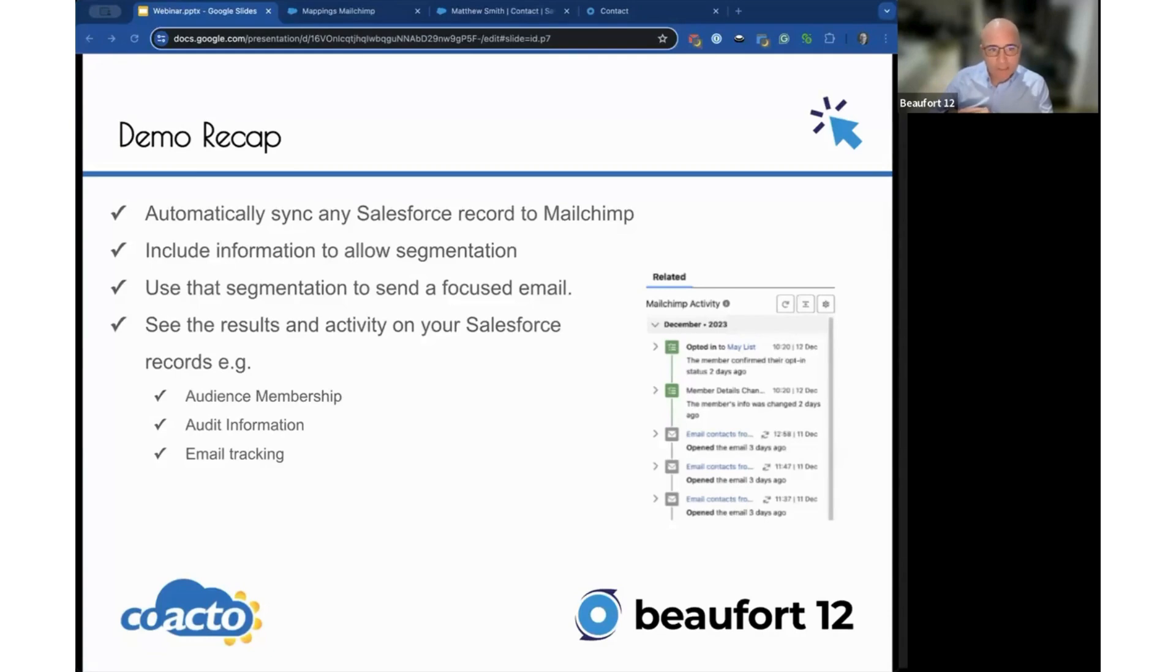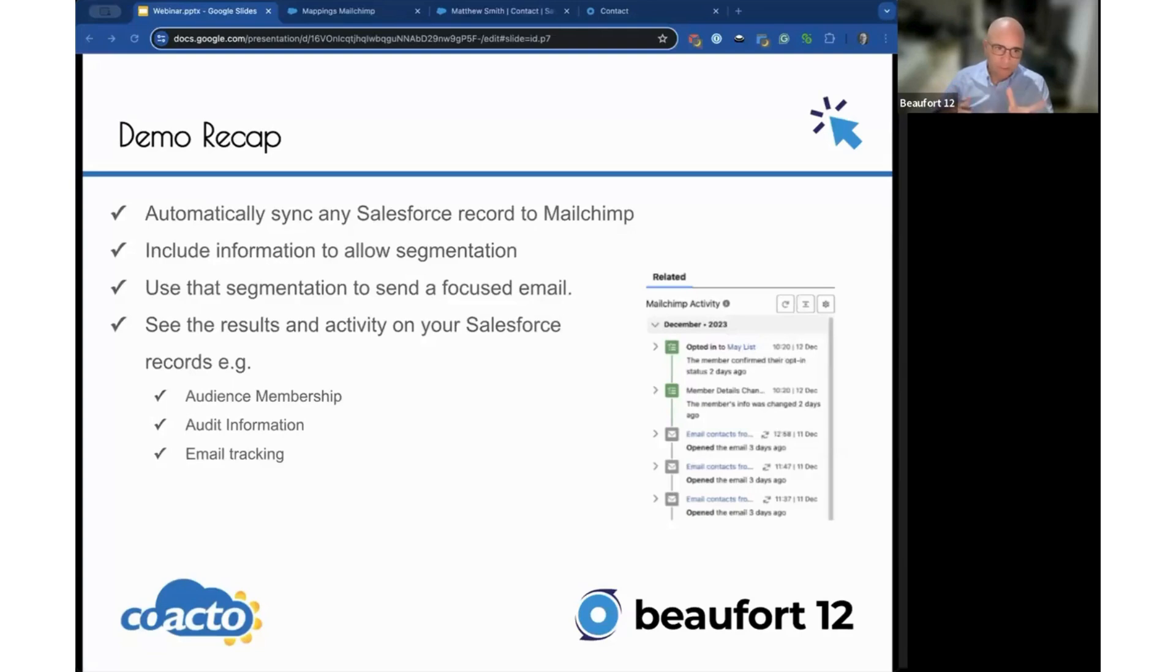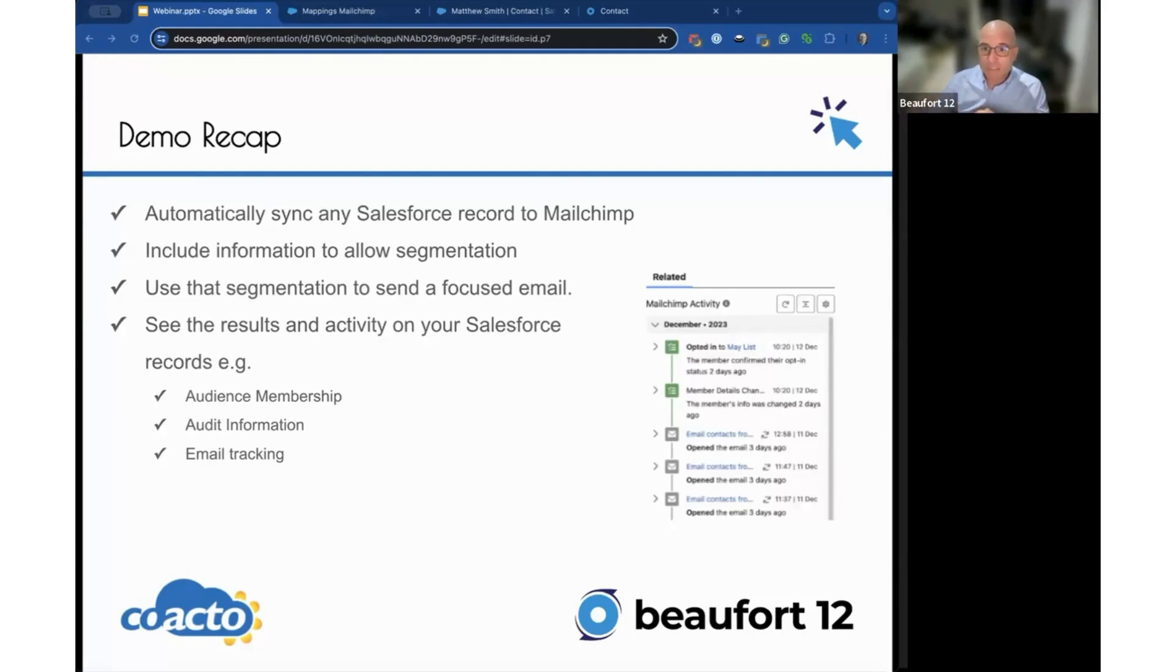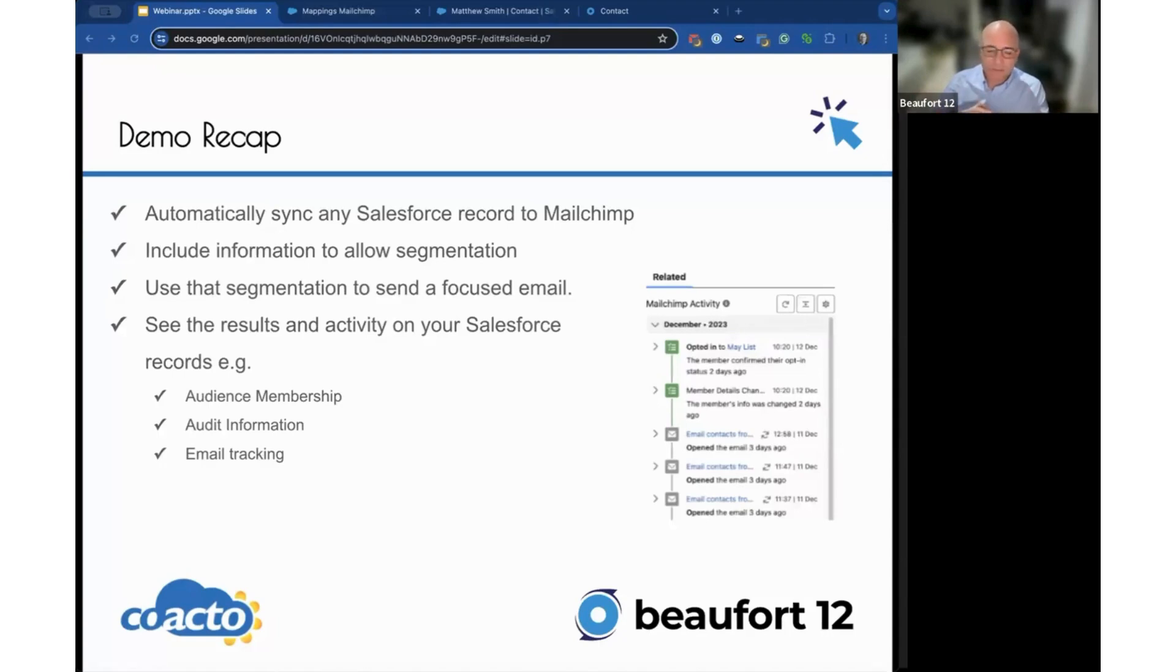You can push data from Salesforce to MailChimp to allow segmentation to send focused emails. We've seen you can see those results and that activity straight on the contact or lead objects via audience membership. You can see all the information, email tracking, all on the screen. These are all lightning components—you can reposition them if you have a complicated page layout. We use standard Salesforce permissions so you can hide things away or expose things to users. It's pretty malleable.